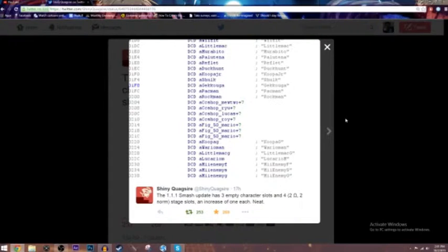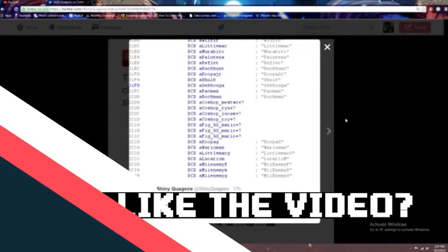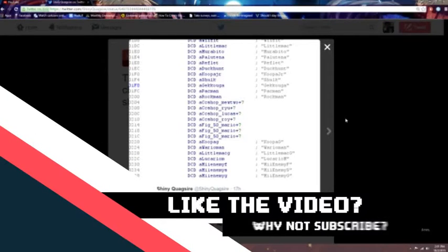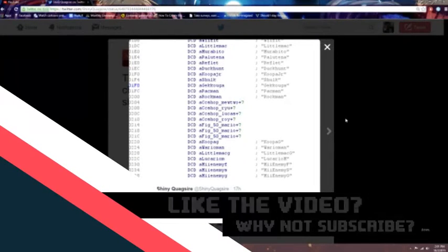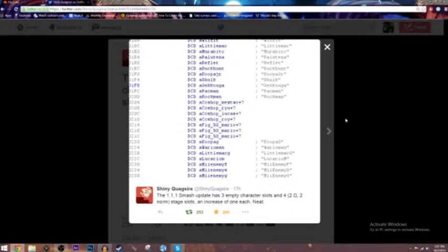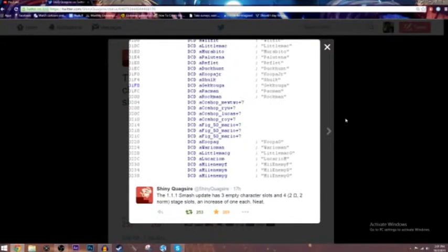That character would either be Wolf, Pichu, or... No, I think that's it. Yeah, just either Wolf or Pichu. I don't see a lot of hope for Pichu, but Wolf has been getting a little bit of controversy lately.